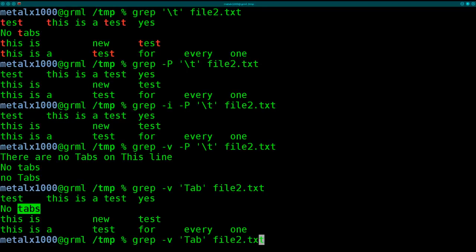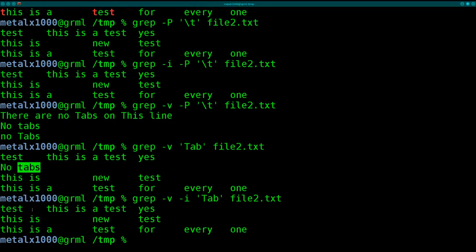And of course, you can always do dash I, which says case insensitive. So here we get all lines that don't contain tab regardless of the case.